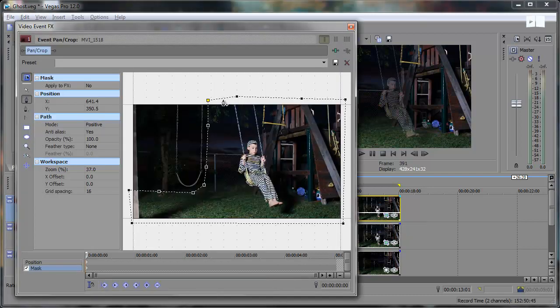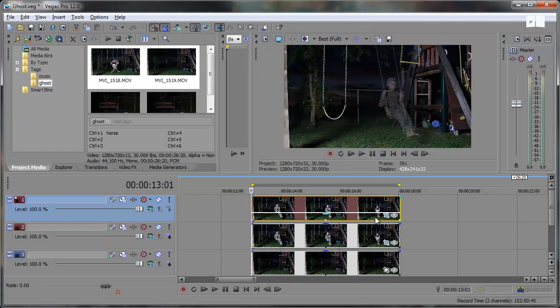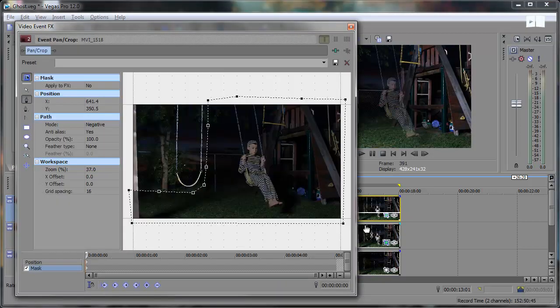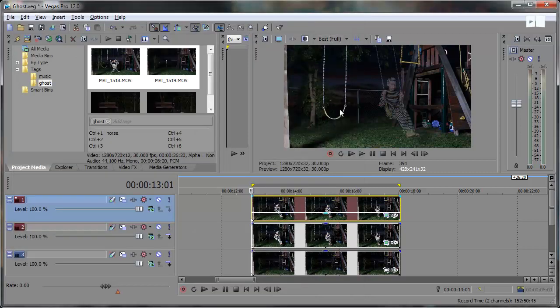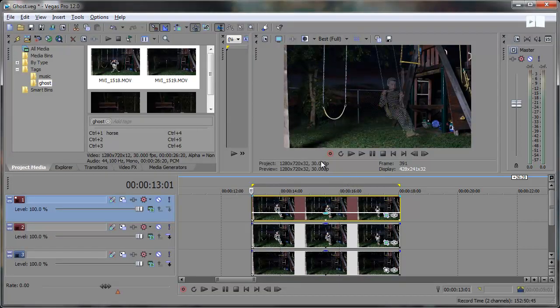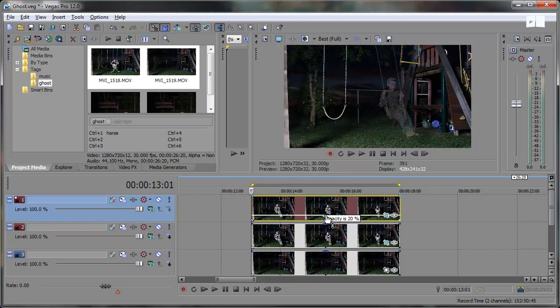This top one I masked it out with a positive mode, duplicated it and then this bottom one I masked it out with a negative mode so that the swing next to him won't be transparent. Now it's a little bit more challenging to get the swing to be fully visible and the ghost transparent but this will work for now.